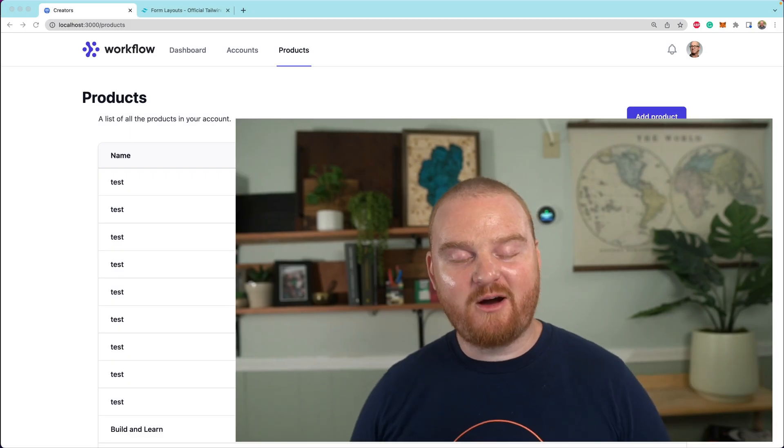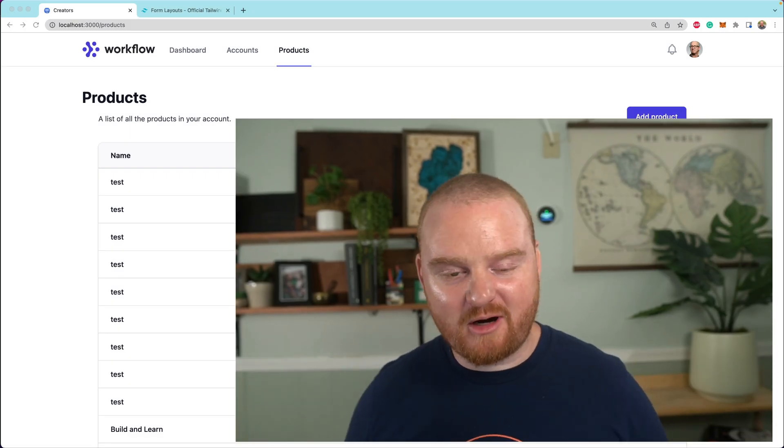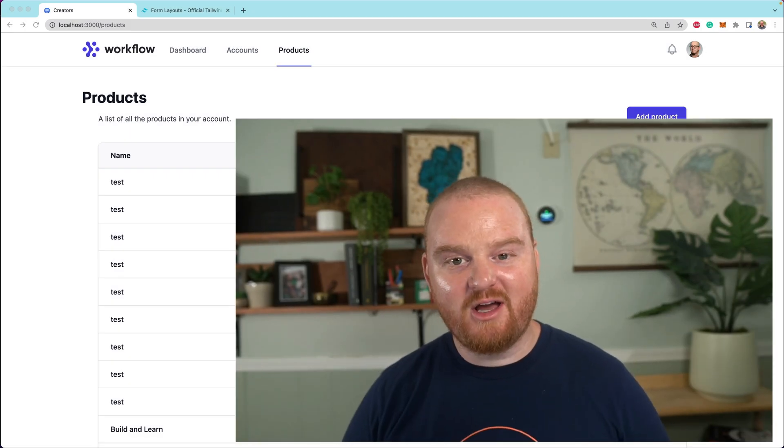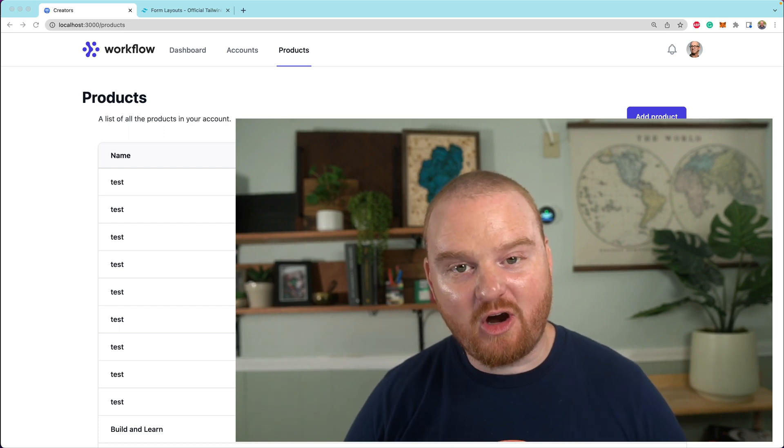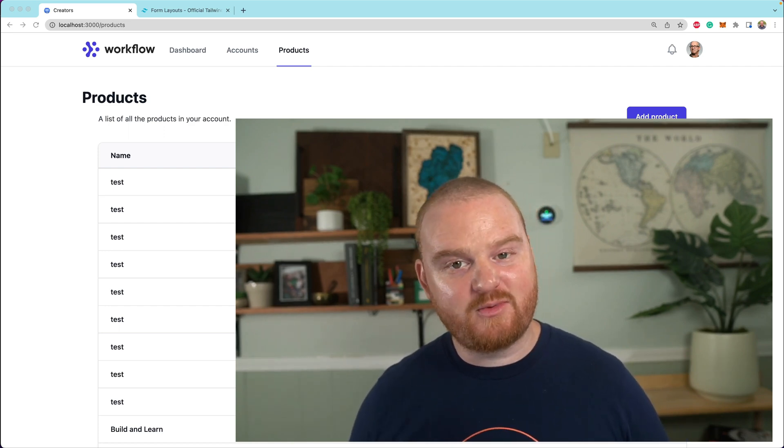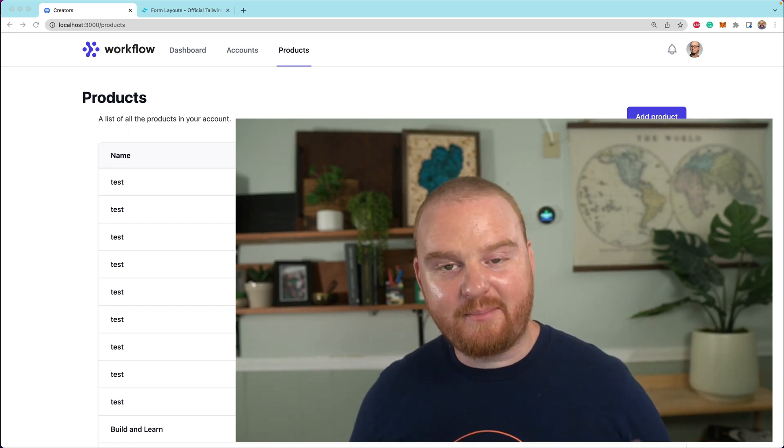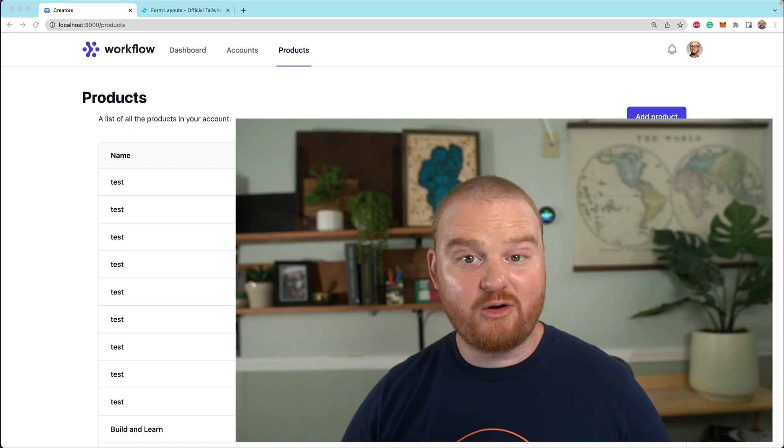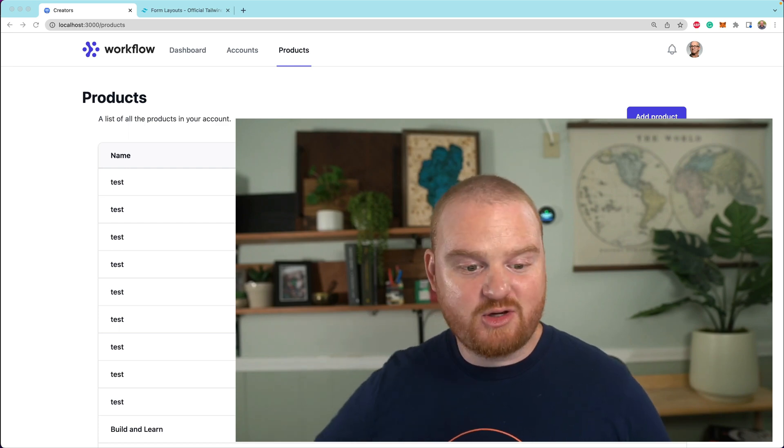Hey, what's up? Welcome back. We are building out a creator platform where creators can sell products. And in this episode, you're going to learn all about handling file uploads. We're going to talk about uploading an image, a product photo for our products.